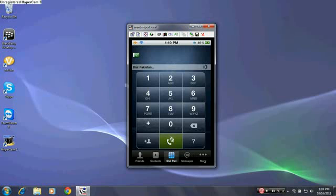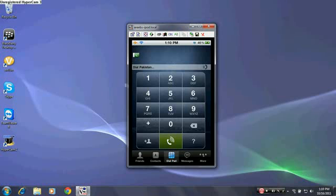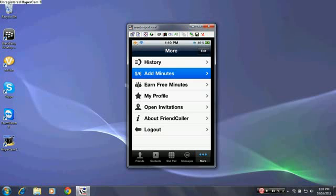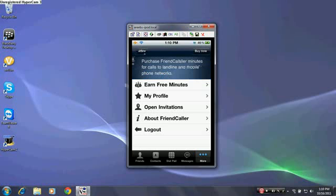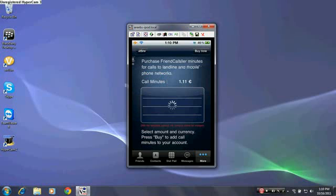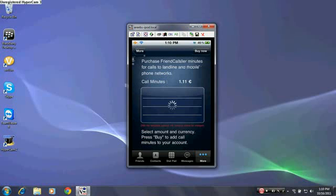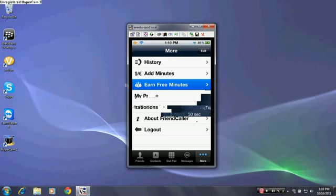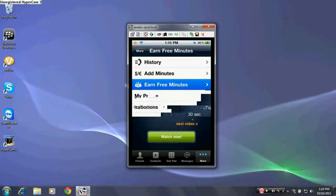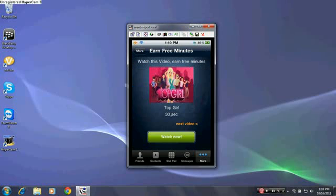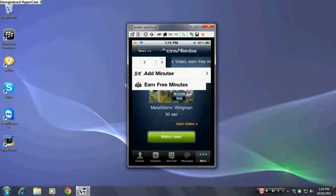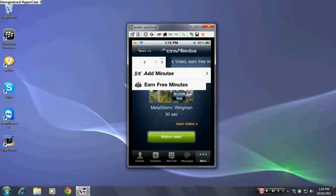And you can text message, and you can add minutes, or you can earn free minutes. So I'm going to show you how to earn free minutes. Right here, when you click on earn free minutes, there are some videos that you can watch for 30 seconds, and you get cents for that. And you can use them to call all around the world.